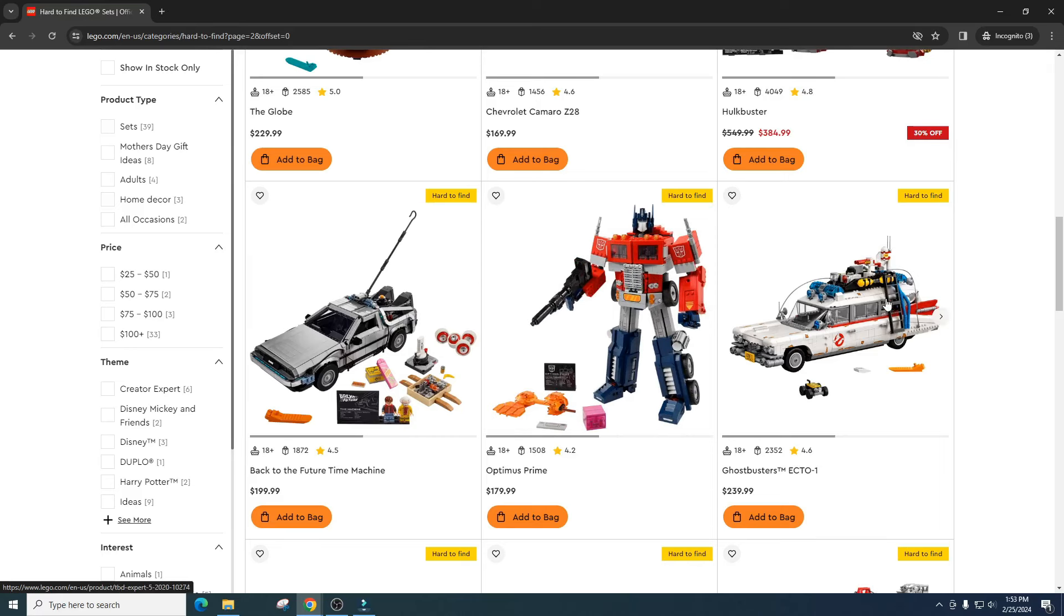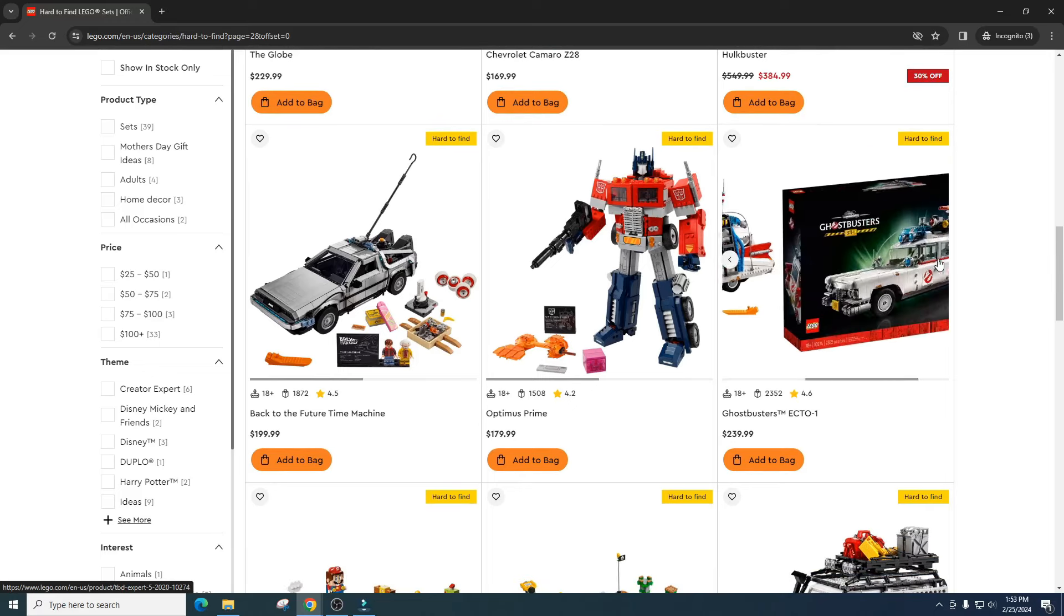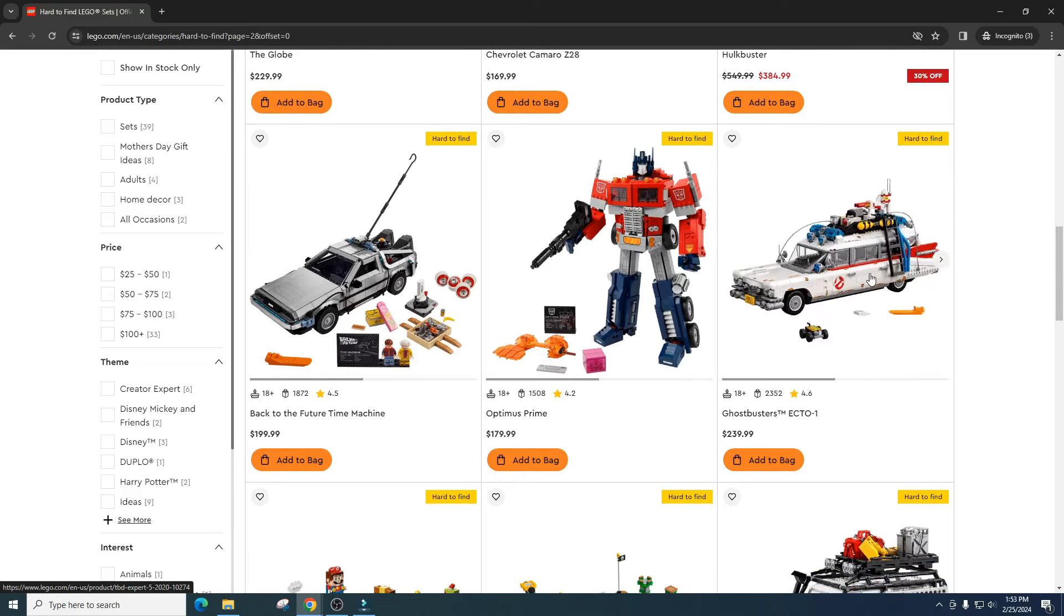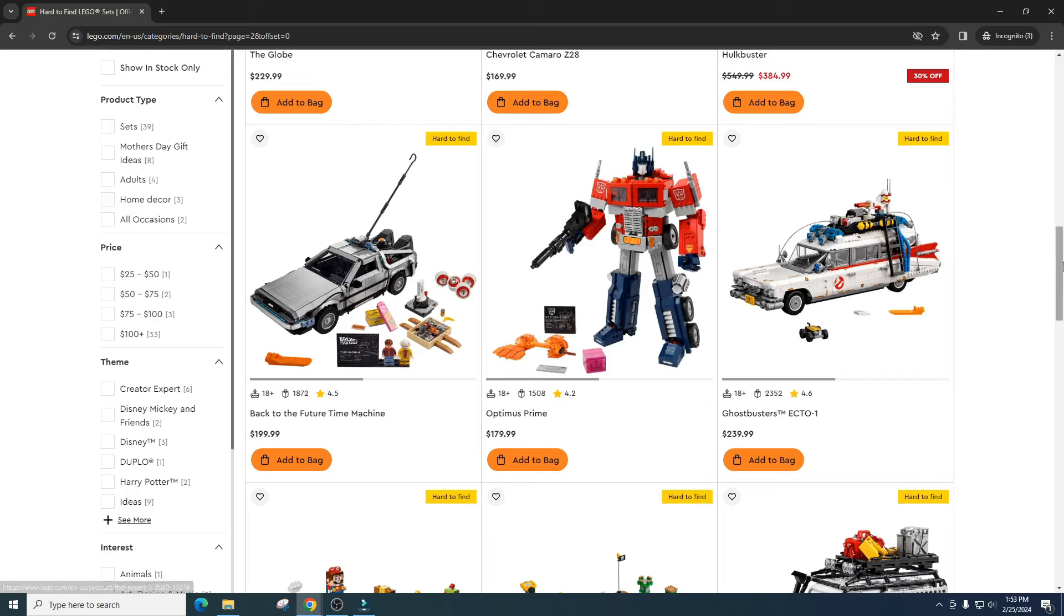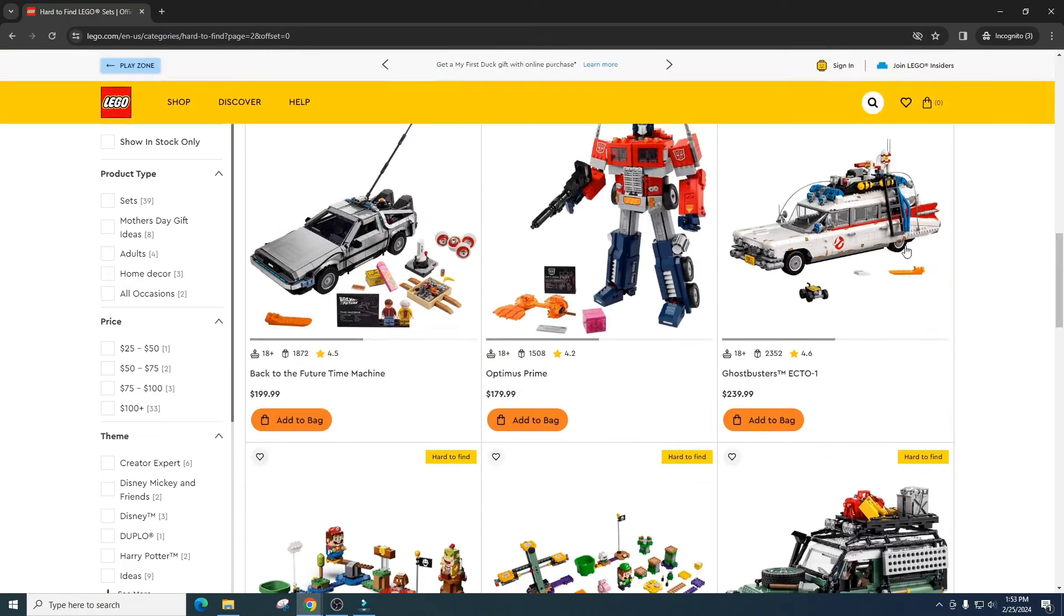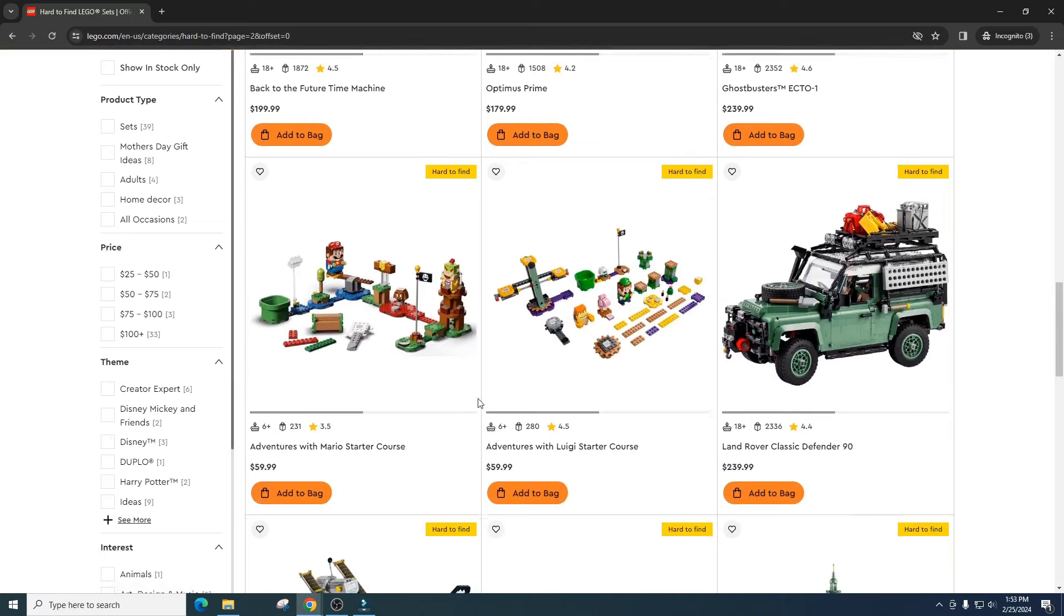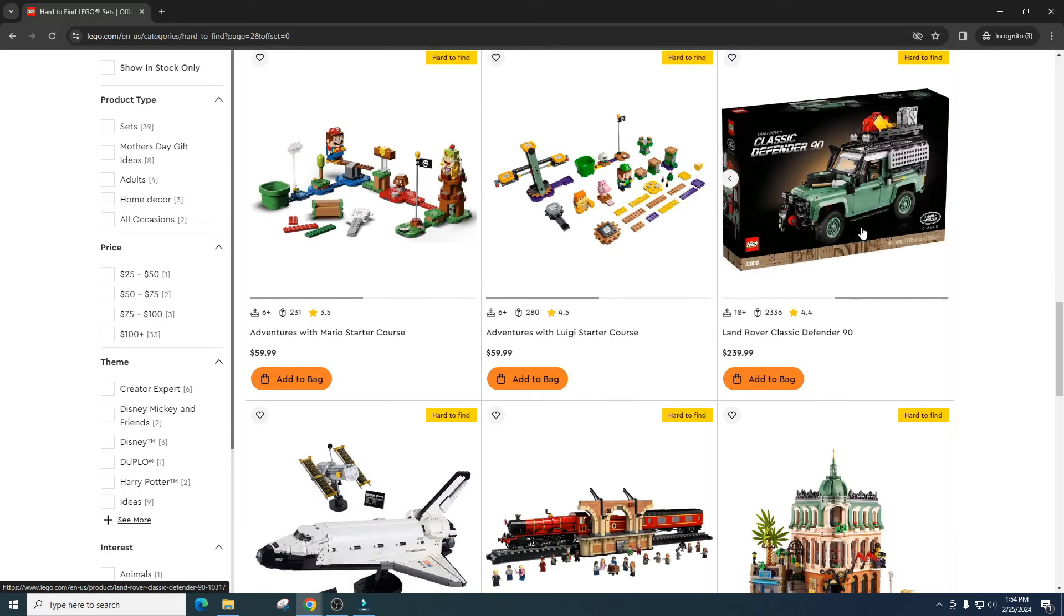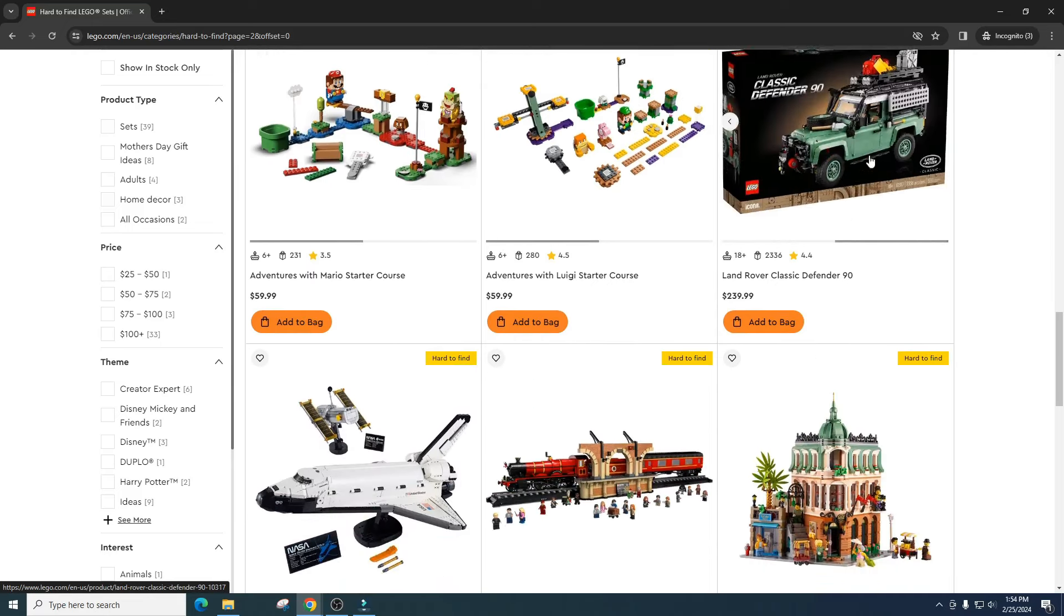The Ghostbusters Ecto-1. I'm torn on this set because it's been out for a while. I love this set. So originally on a second year of retirement I bought 10 of these. And I returned them. And I'm glad I did because it got extended another year. I went out and returned my 10. Bought some Star Wars helmets. So I probably might buy one of these just in case. But overall I would bet soon we're going to get a small Ecto-1 especially with the new movie coming out. So I might buy one. But overall this might be a pass. It depends on the type of sale. The Adventures with Mario Starter Course. Absolutely passing on this. Mario is a bad theme to invest in. The Luigi Starter Course. Passing on that. The Land Rover Classic Defender. Definitely passing on this. I do not see this one selling for a premium.